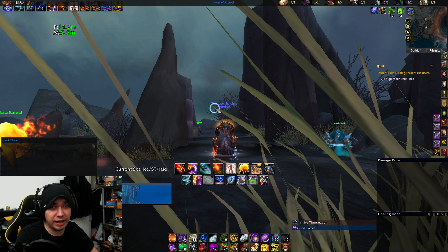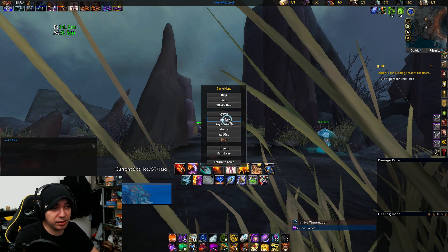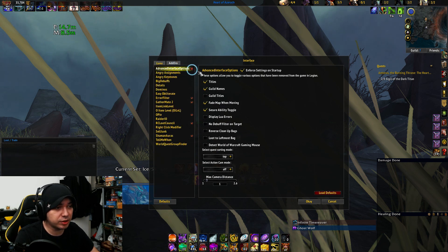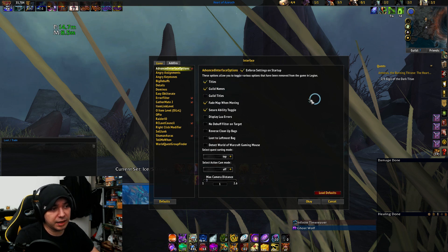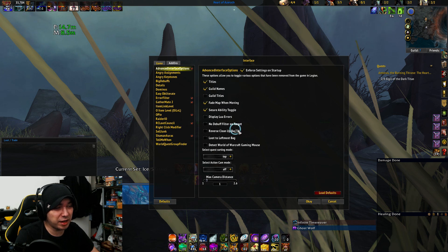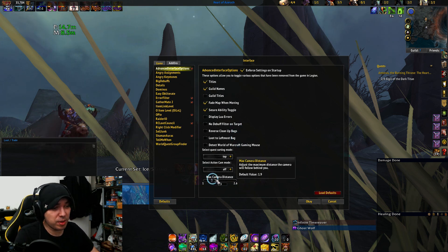Once you're logged in, hit the escape menu, go into Interface, and under the add-ons folder make sure that you see Advanced Interface Options. Once there, click or enable any of the options that you want. It's pretty self-explanatory. I'll just tell you what I use it for.